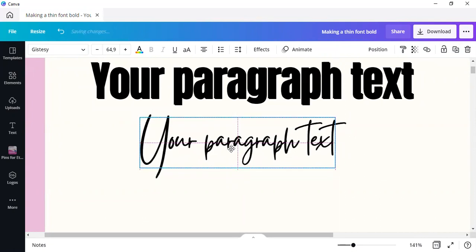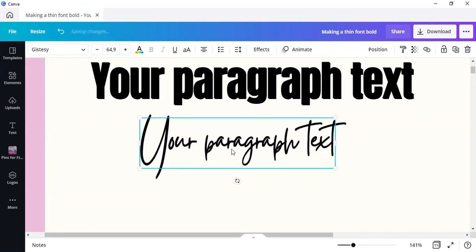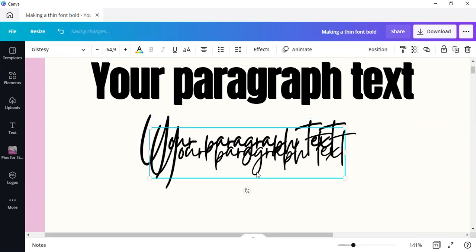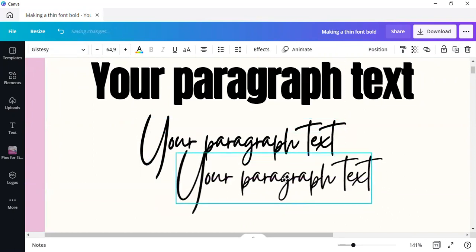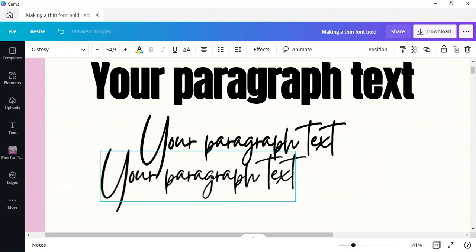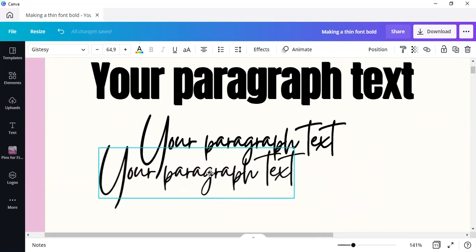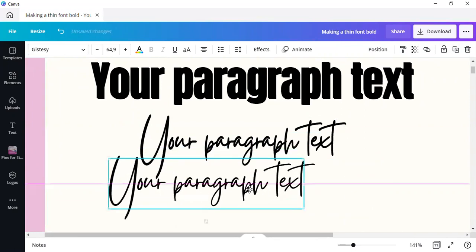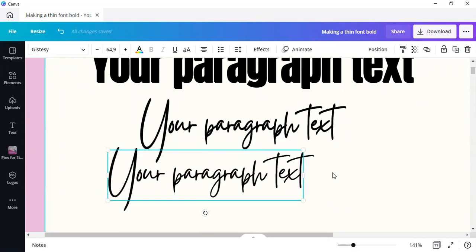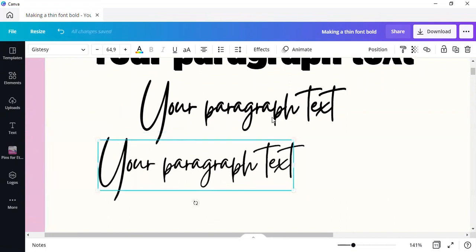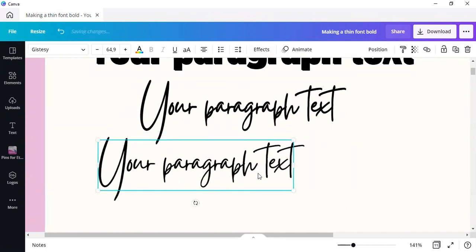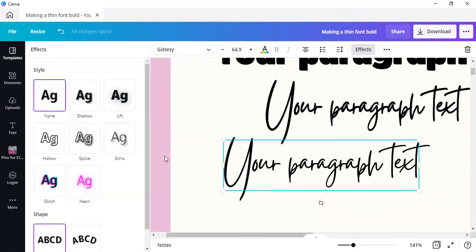Now you can simply go and position it so that it makes it a little bit bolder. See how much bolder it is? Not by much, but definitely there. Now another way you can make it bolder is by going to text effects. Highlight the text box, go to text effects.